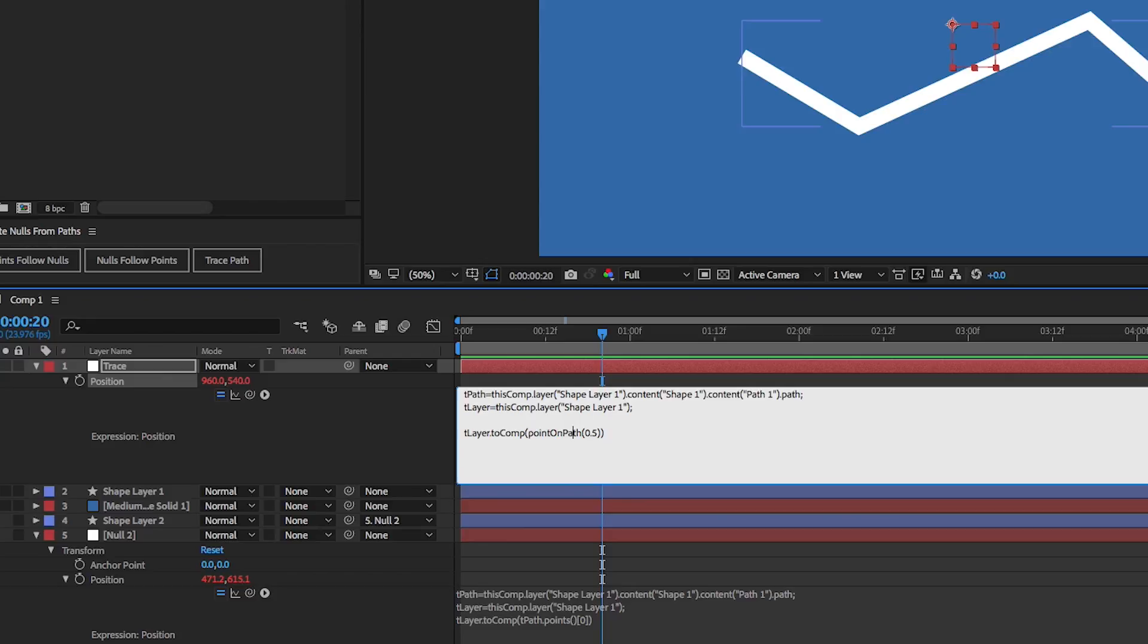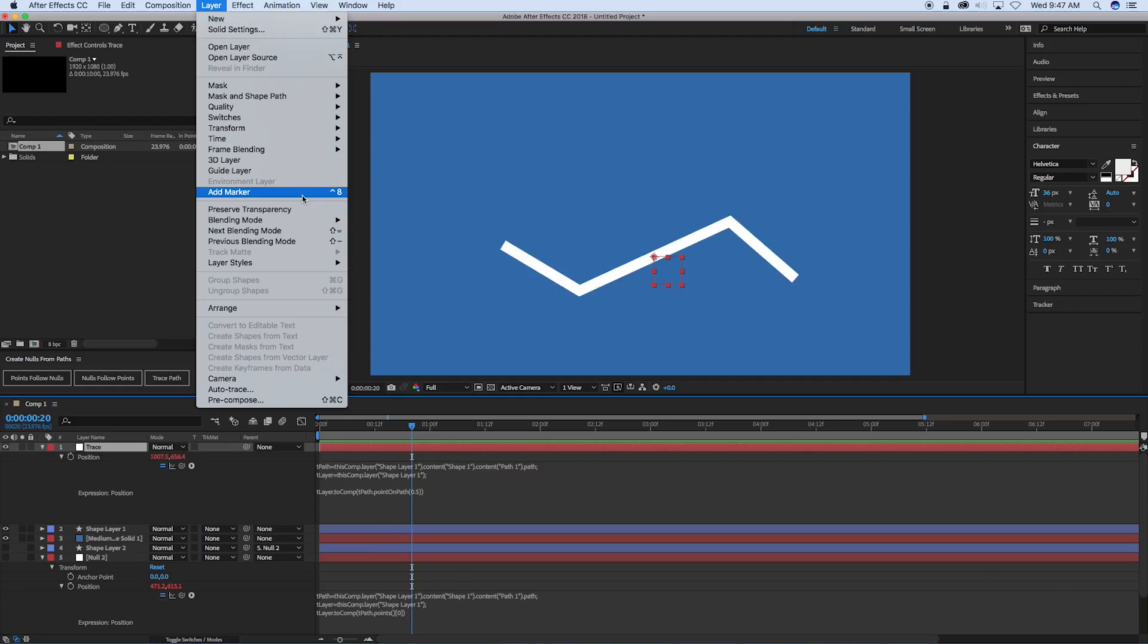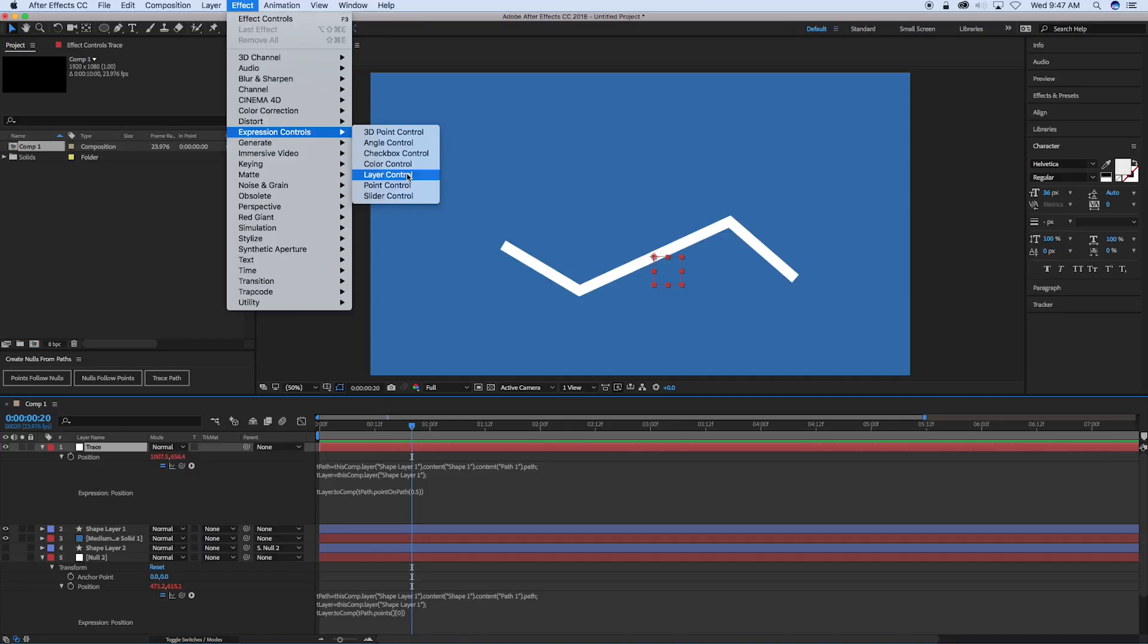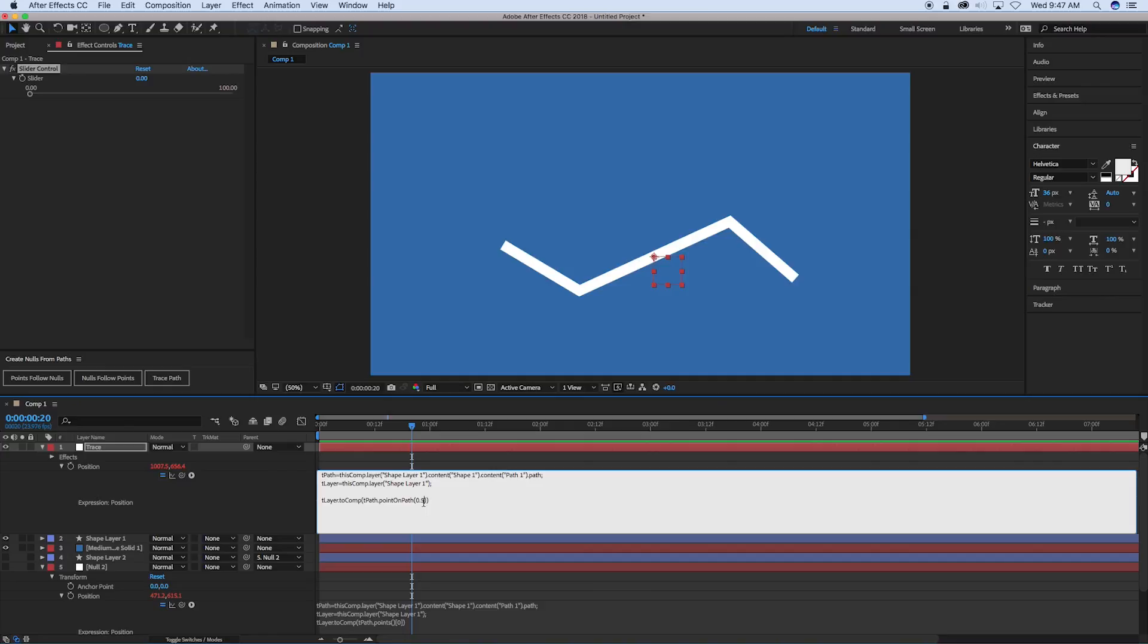And you can see it attached it right to that path. And right here, it's at 0.5. So the way this works is it goes from 0 to 1 instead of 0 to 100. So if we wanted to add a slider to this, let's add an expression control slider. And as this slider goes from 0 to 100, we want this to go from 0 to 1. So we can connect this to the slider and then divide that by 100. And then as we slide across, it will go.